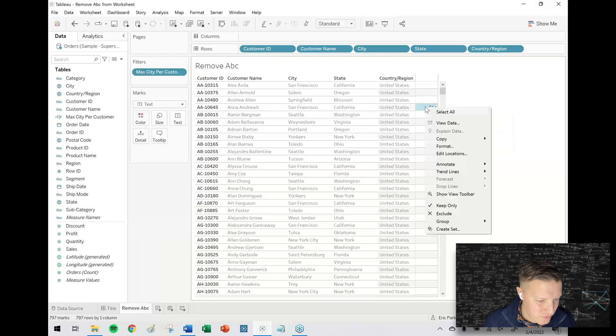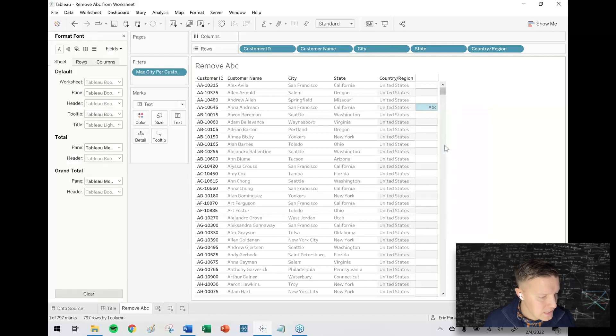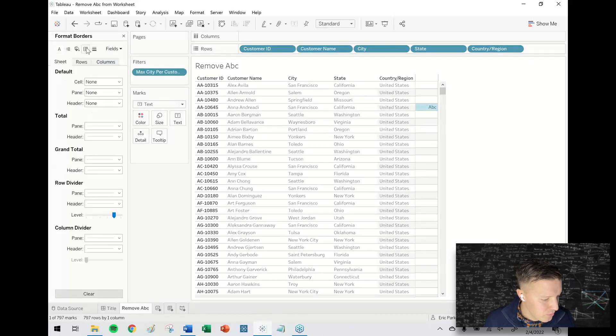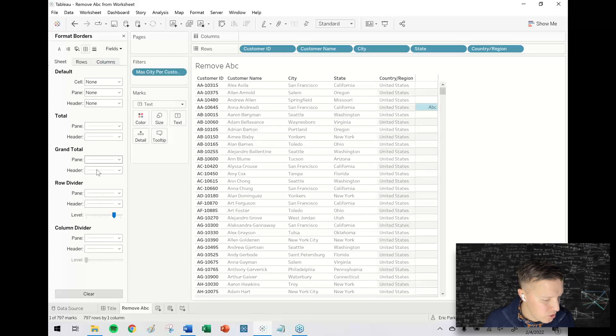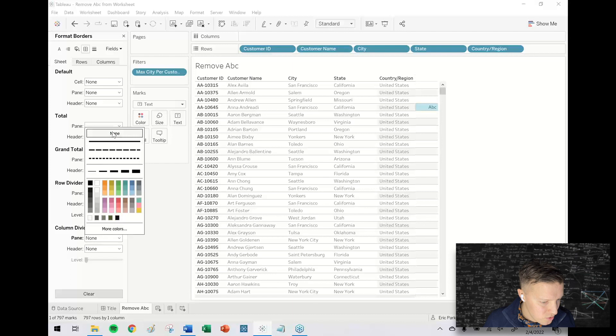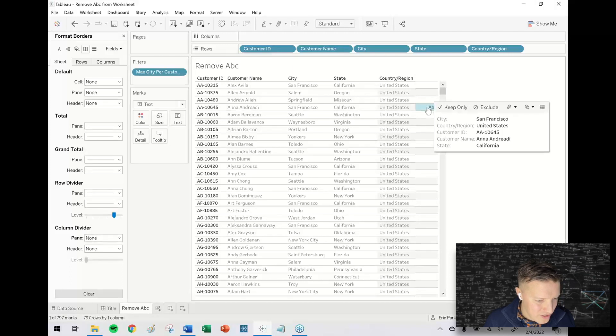First, I'm going to right-click in the background of my worksheet somewhere on one of those ABCs, select Format, and then I'm going to go to... let me think about where I'd want this. I think it's going to be in the fourth icon here: Borders. Turn column dividers to none.